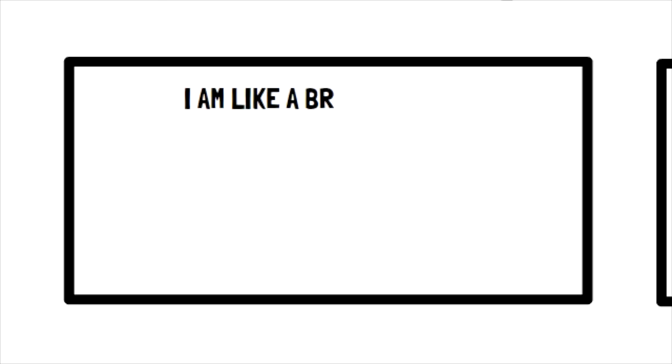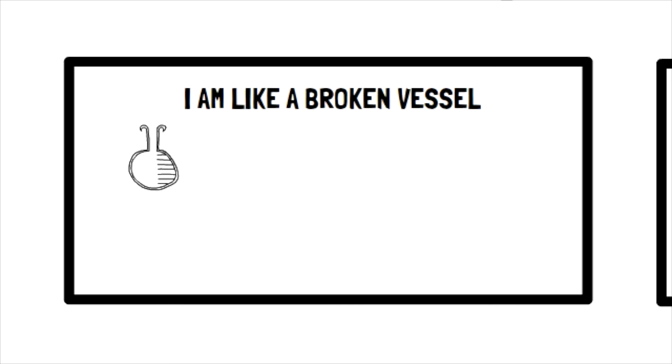Let's try another one. Psalm 31:12 says, I am like a broken vessel. Now the person writing this was obviously not a vessel. If they were, they wouldn't have hands to write the Psalm with.